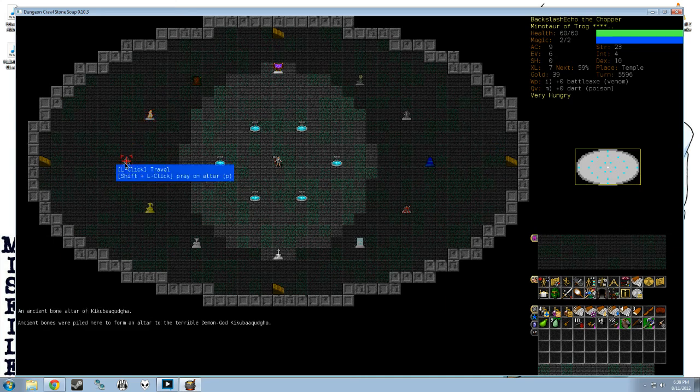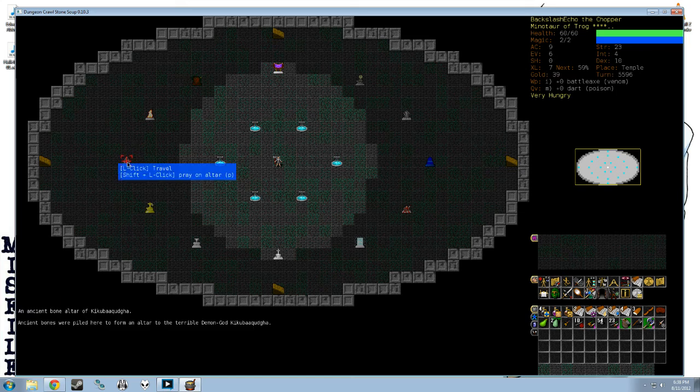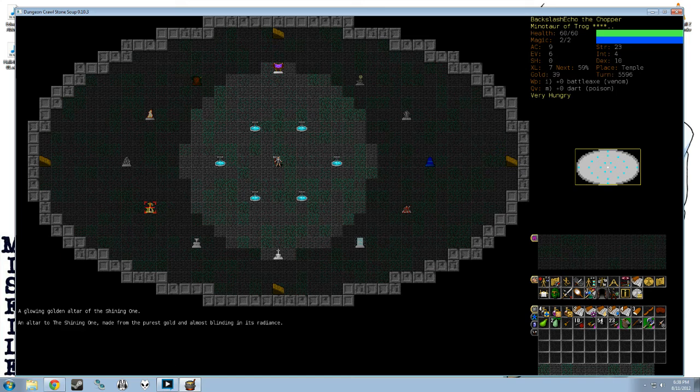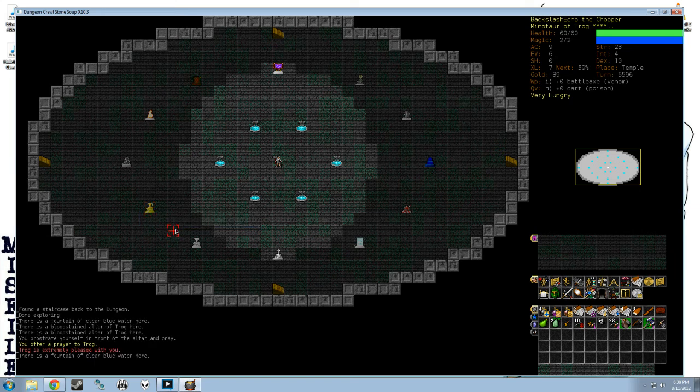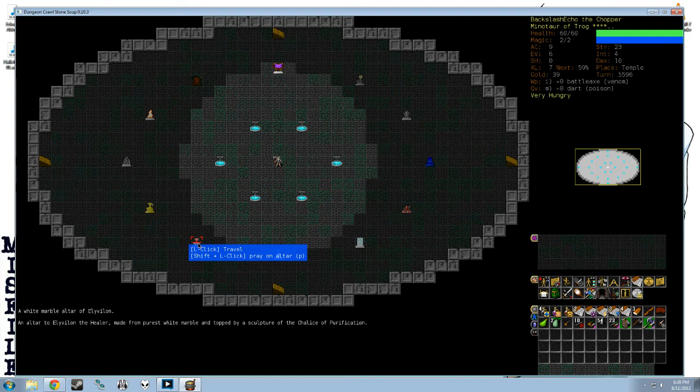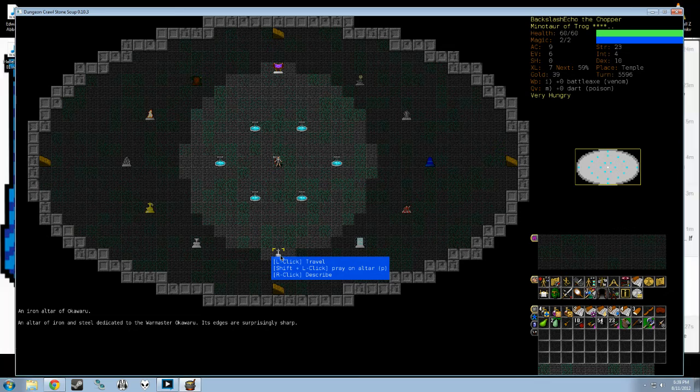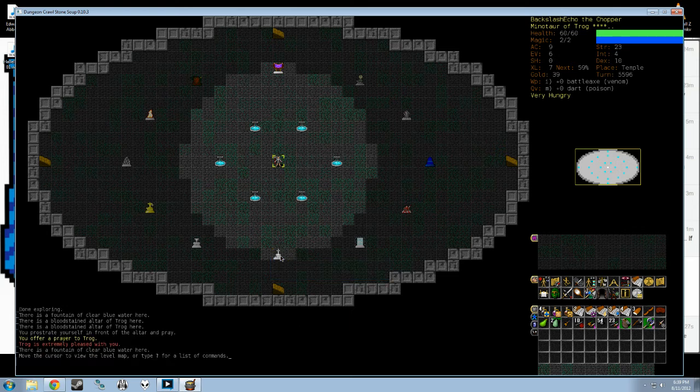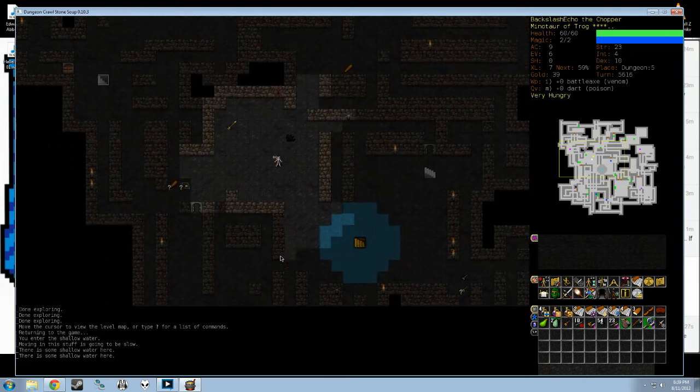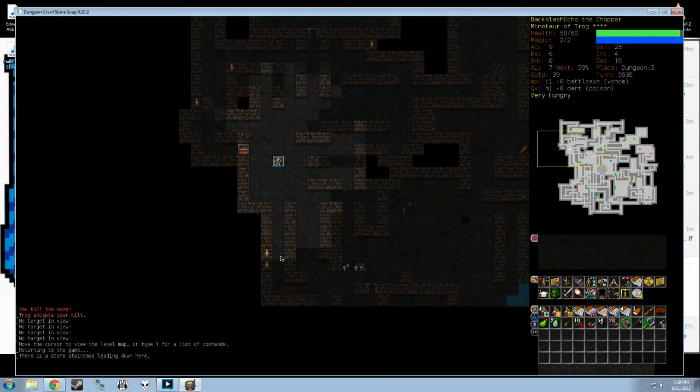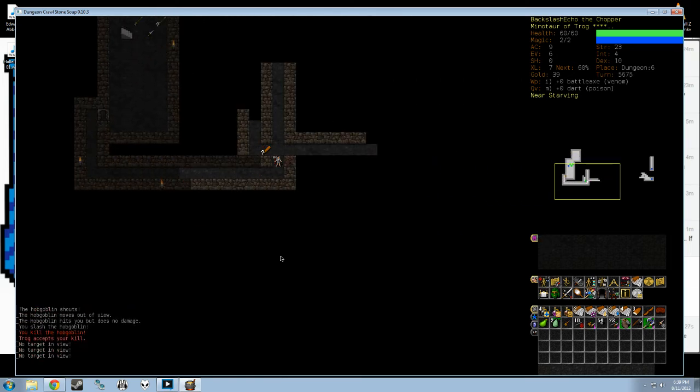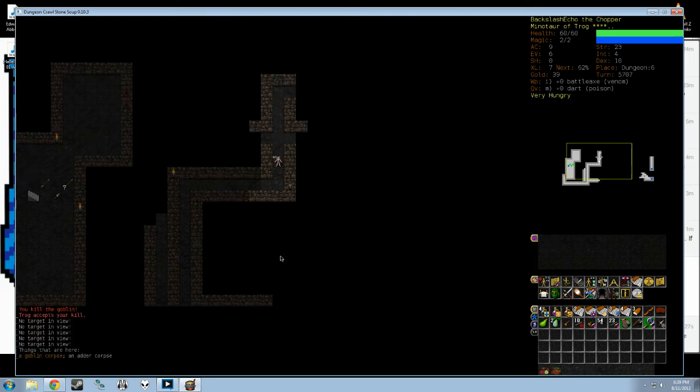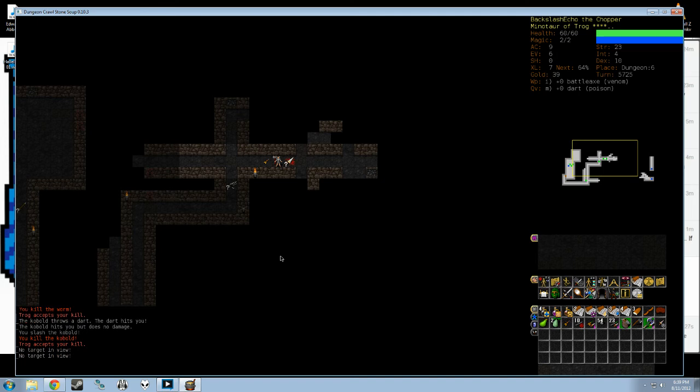The Shining One, the God of Paladins and the Holy Crusade Against Evil. Elyvilon, the Healer, and Okawaru, the War Master, the God of War. If I were not a troglodyte, I would probably consider becoming an adherent of Okawaru, because it was with Okawaru that my original win happened. I was also playing a Minotaur, actually it was a Minotaur fighter of Okawaru. He is similar to Trog but does not forbid the use of magic and also gives the possibility of gifts of armor. However, his granted abilities are, well they're not necessarily better or worse, but they're different.